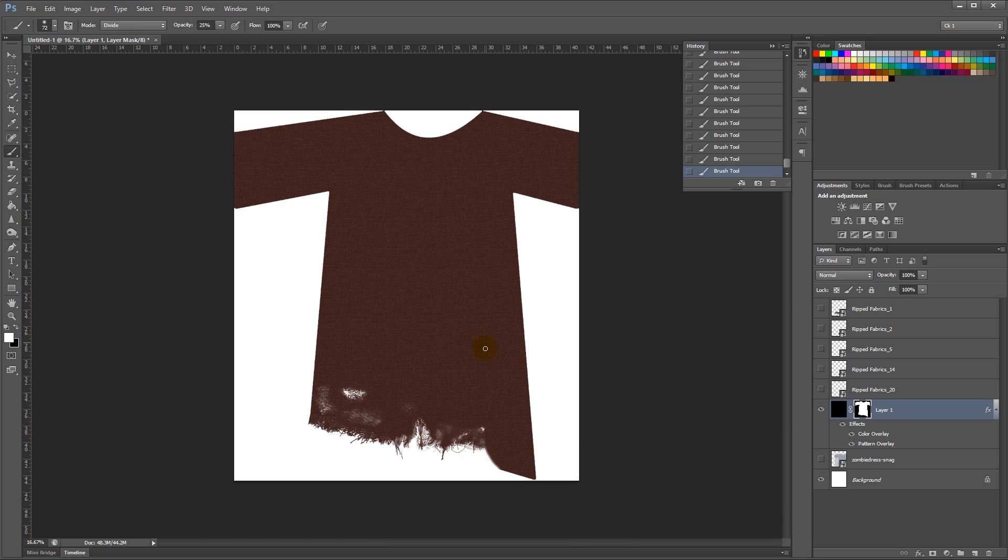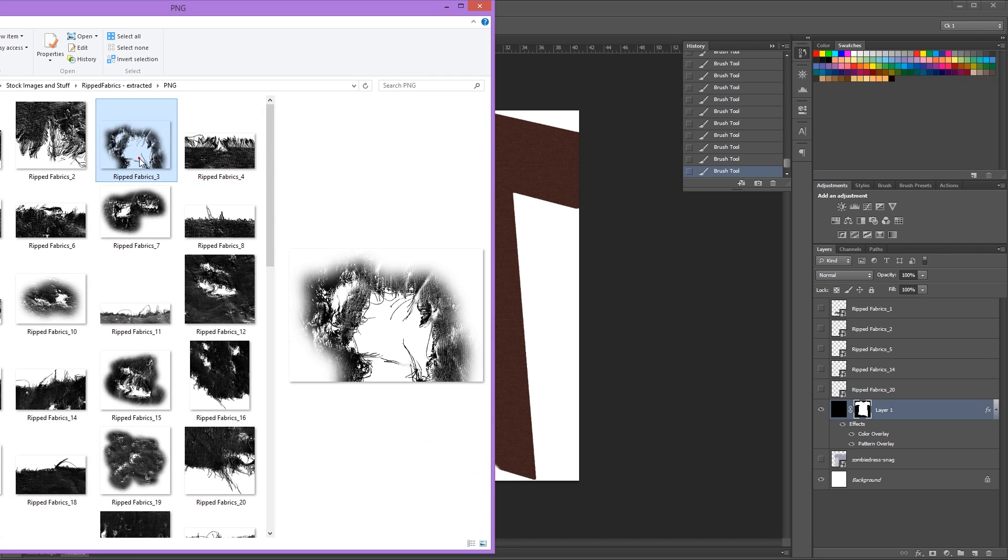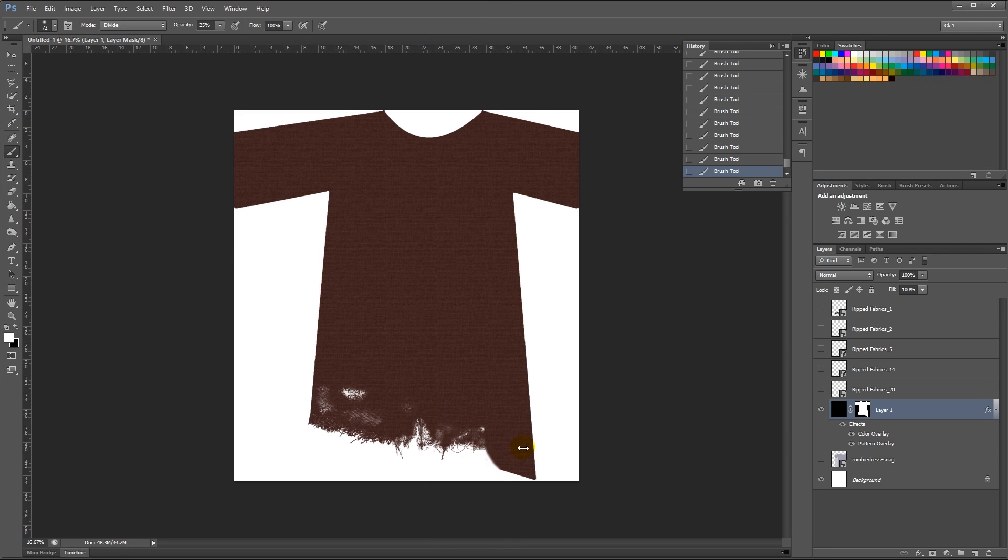Not too bad, it would be nice to have some kind of a big rip there. I think this will be perfect for that. Enter.